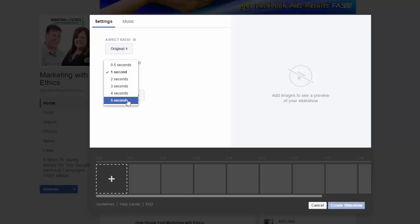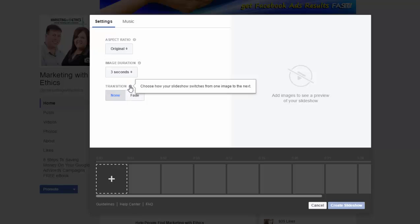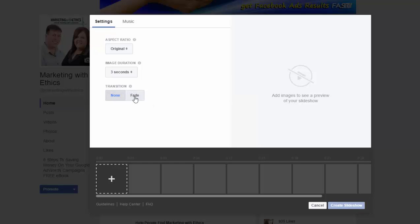Statistics have shown that three seconds is the perfect time — it's long enough for people to actually read anything you've put on the picture, but not too long that they get bored. Fading each image out in between is a great option, and then you simply click on the plus.